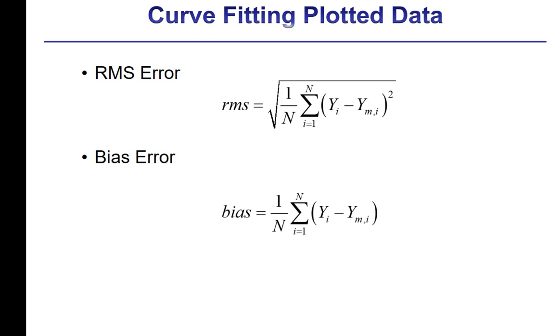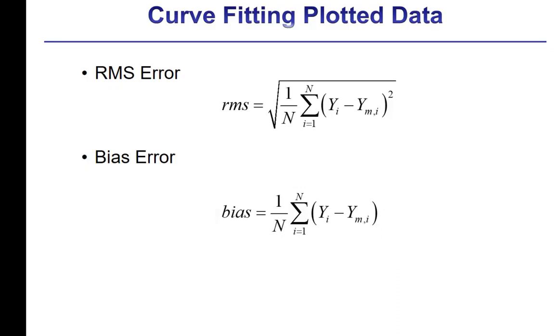The bias error is computed according to this equation, and the bias error provides an indication of a more systematic bias in the curve fit: an overestimate or an underestimate that is associated with the curve fit.